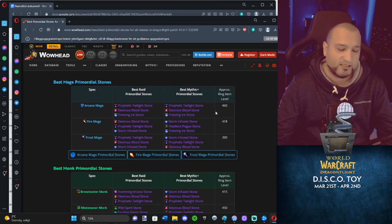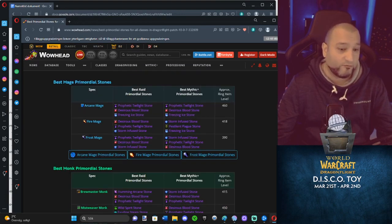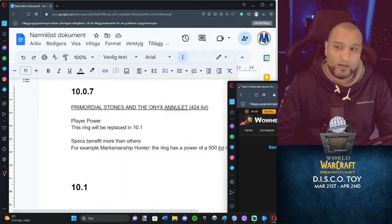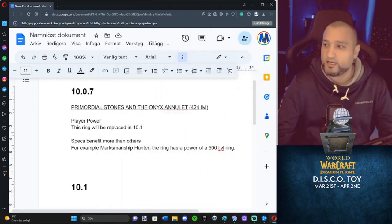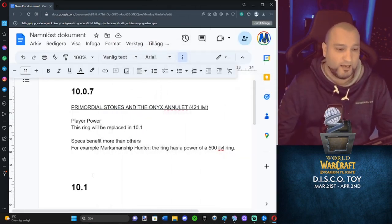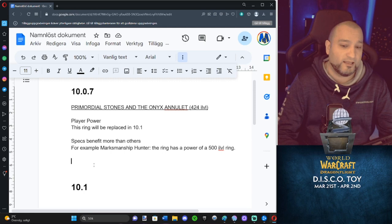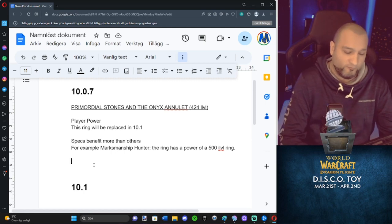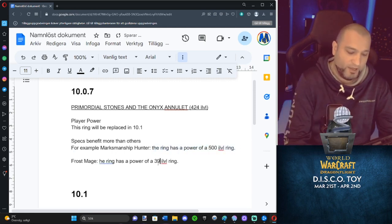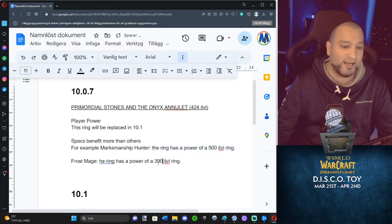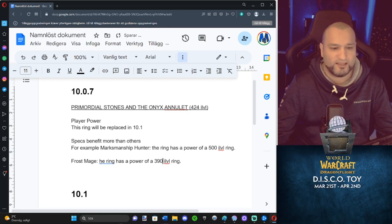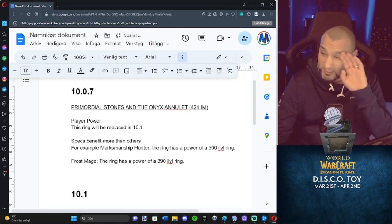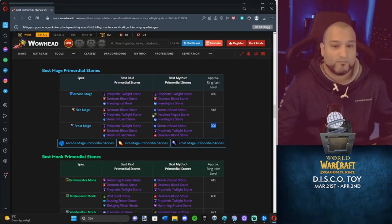Arcane Mage, 460. Fire Mage, 418. Frost Mage, 390. And that's why I said before when I was making the ring two seconds ago, the ring is so bad anyway on my Frost Mage. The ring has a power of a 390 eye level ring. And I think that's the lowest we can find. So Frost Mage actually has the lowest one.